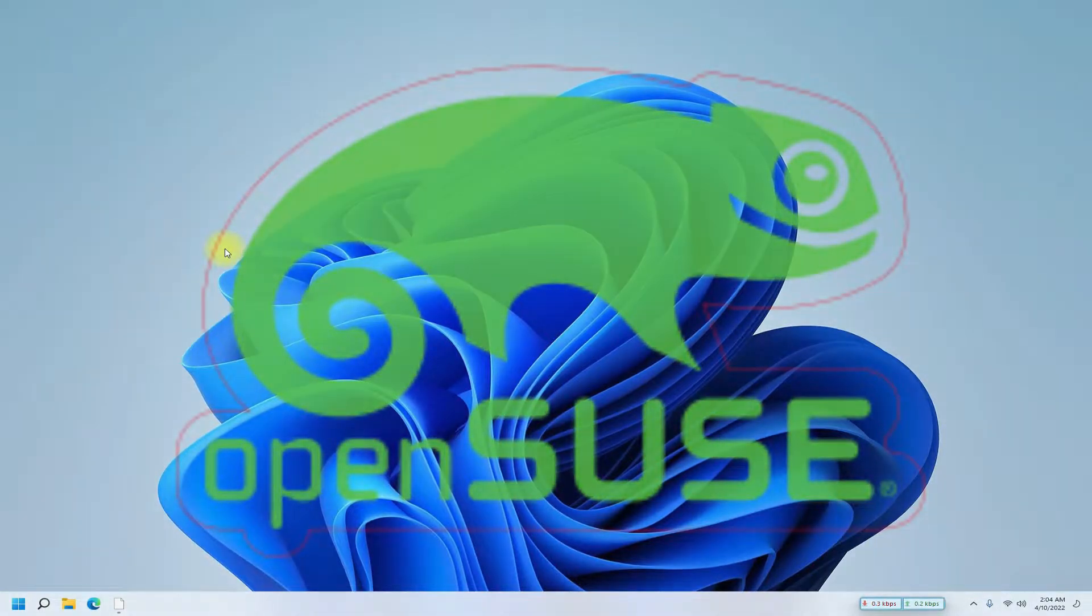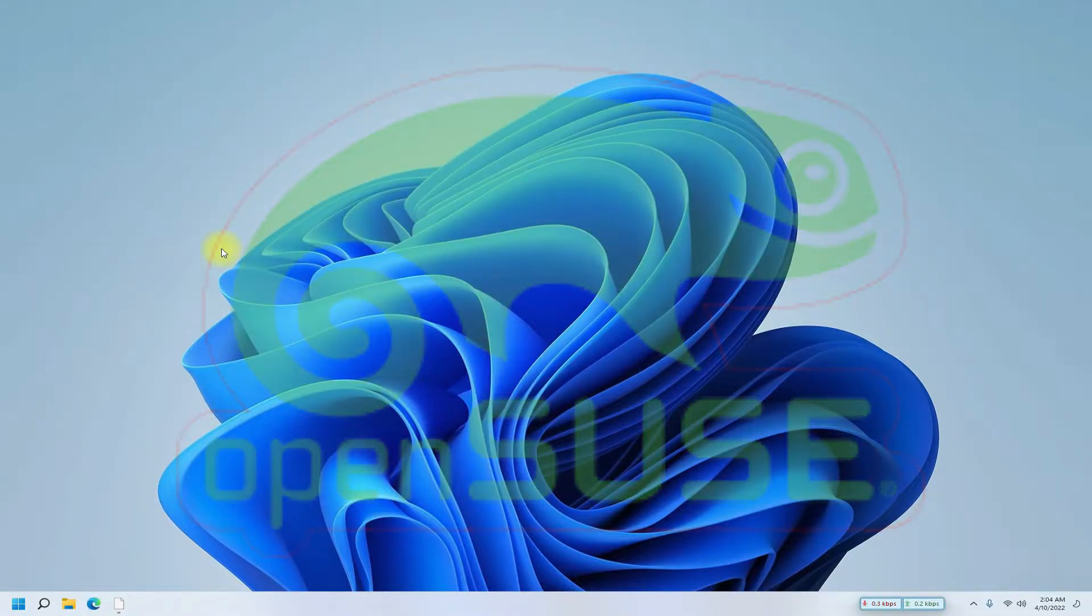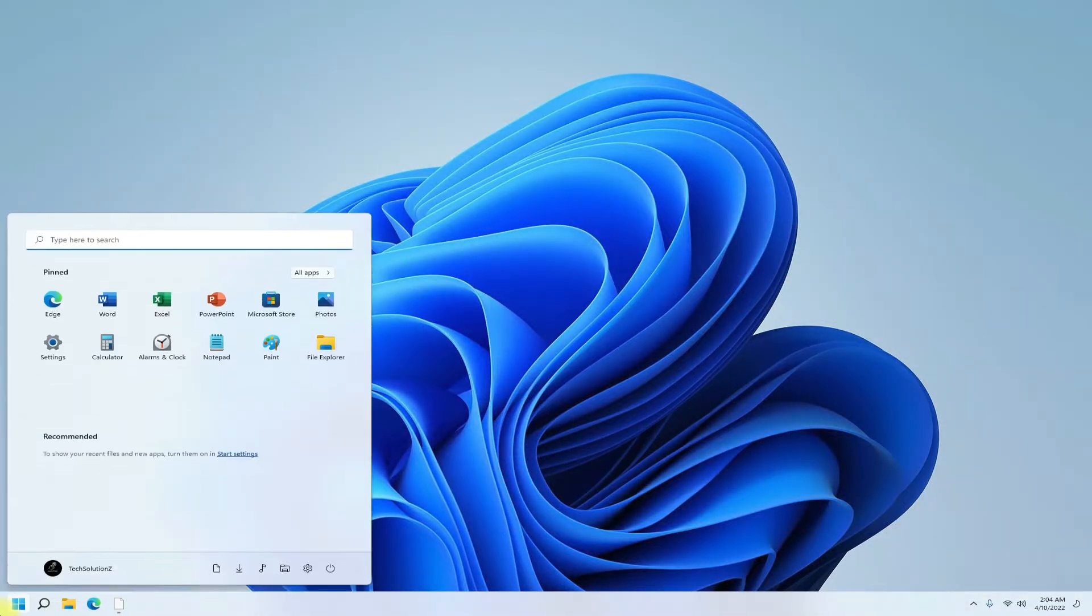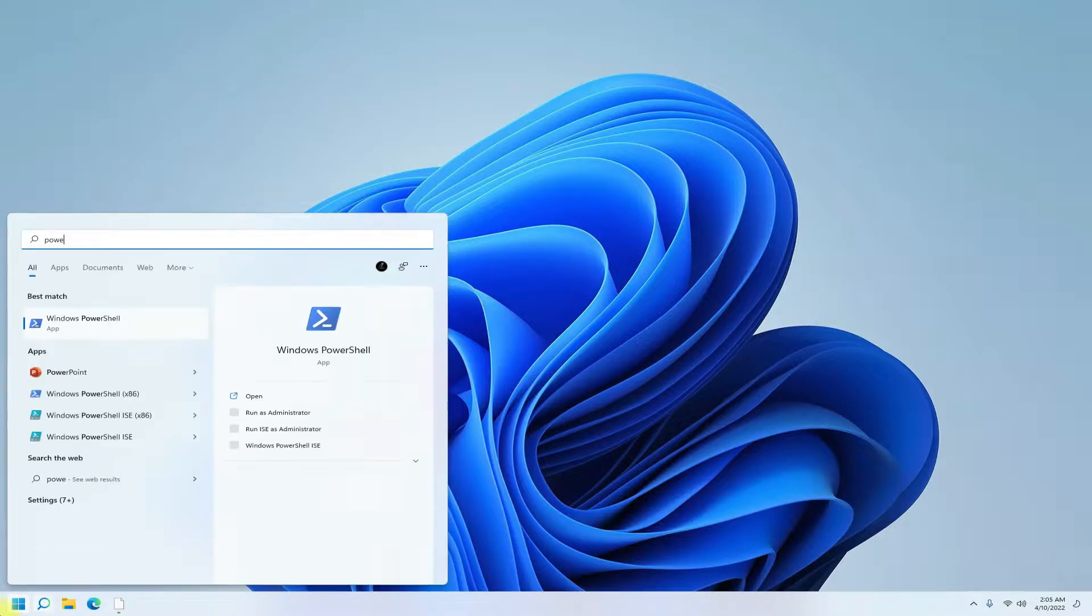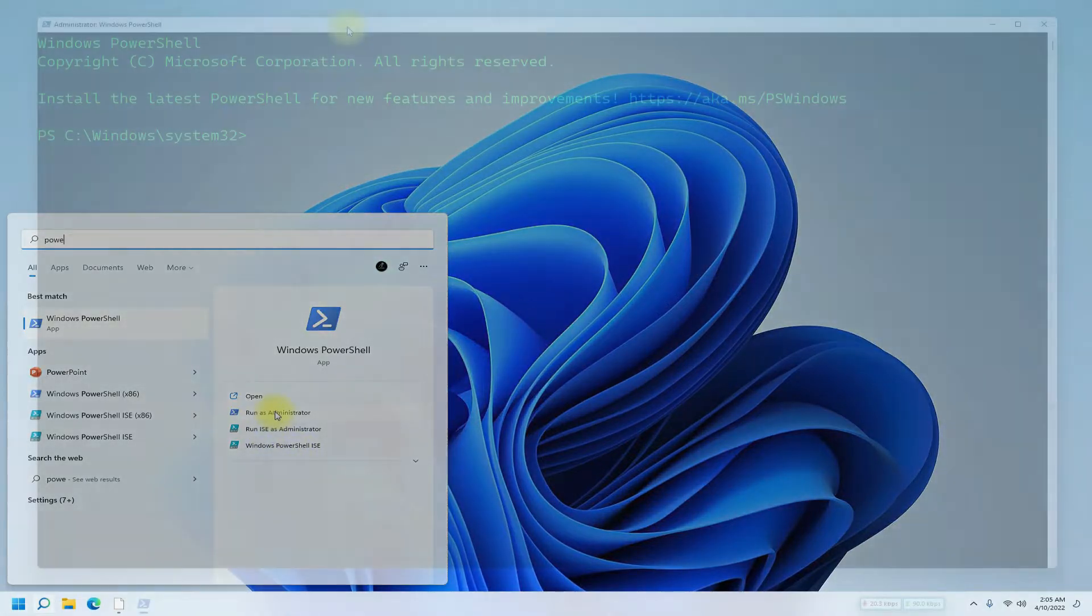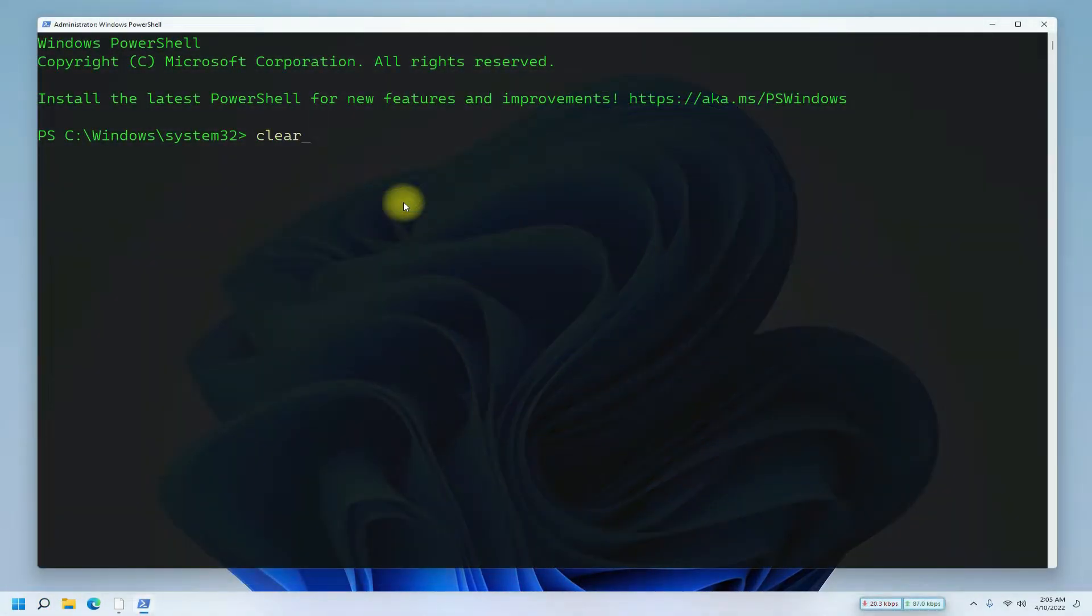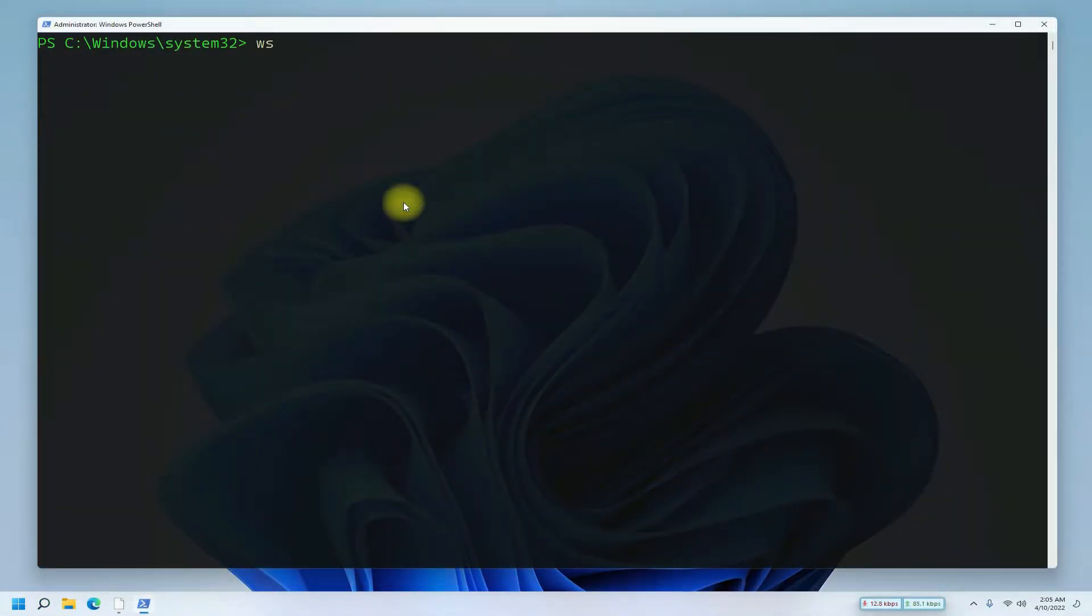Let's begin. Open Microsoft PowerShell with administrative rights. Please make sure to have a prior WSL2 installation on your Windows.